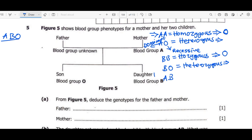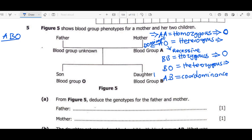Now we move on to the codominance situation. What happens if A is found with B? Remember, A is dominant and B is also dominant. When the two letters are both dominant, we have a condition called codominance — a situation where two characteristics are expressed at the same time. An important note is that AB cannot have blood group O; that is impossible.